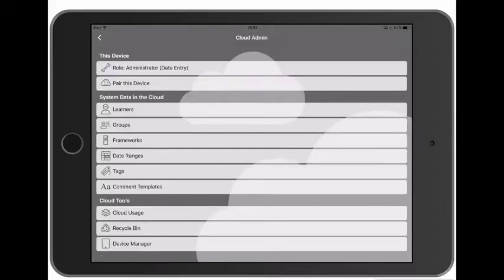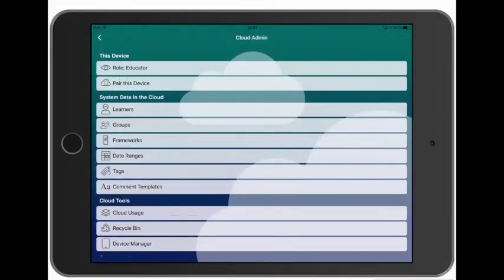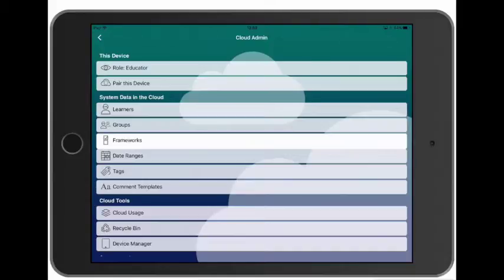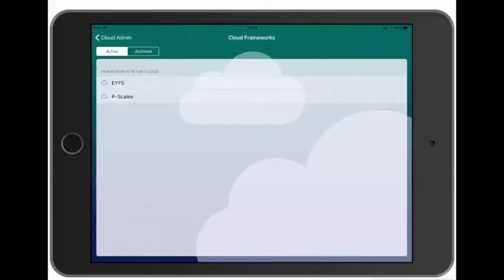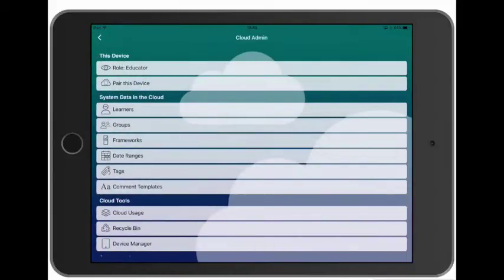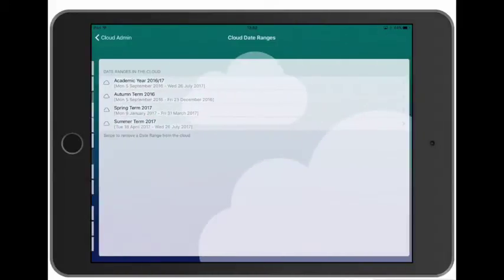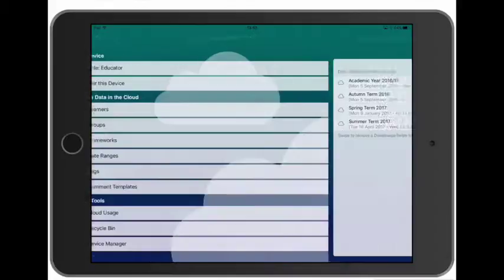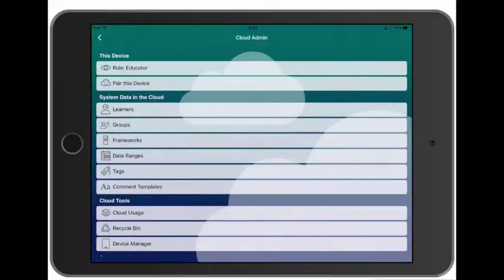So let's switch this device back to educator role and then have a quick look in the system data for the cloud. We can see our frameworks, we can see our date ranges, and we can see the comment templates.